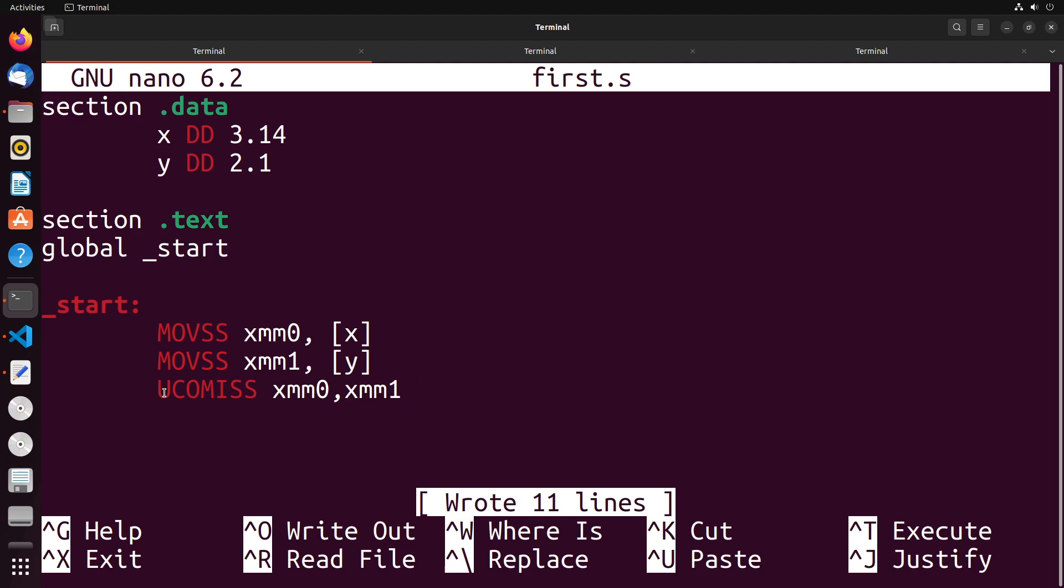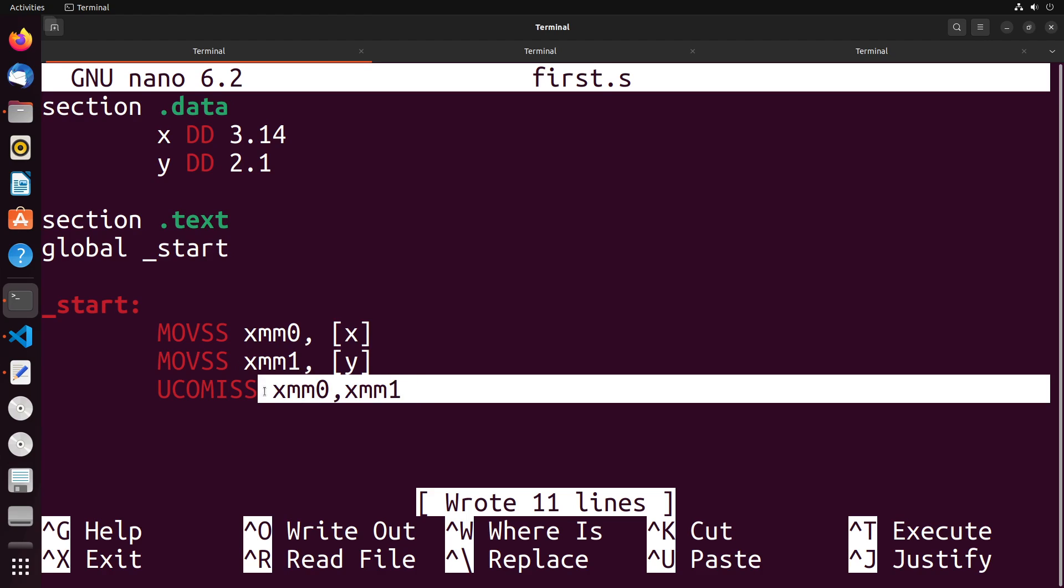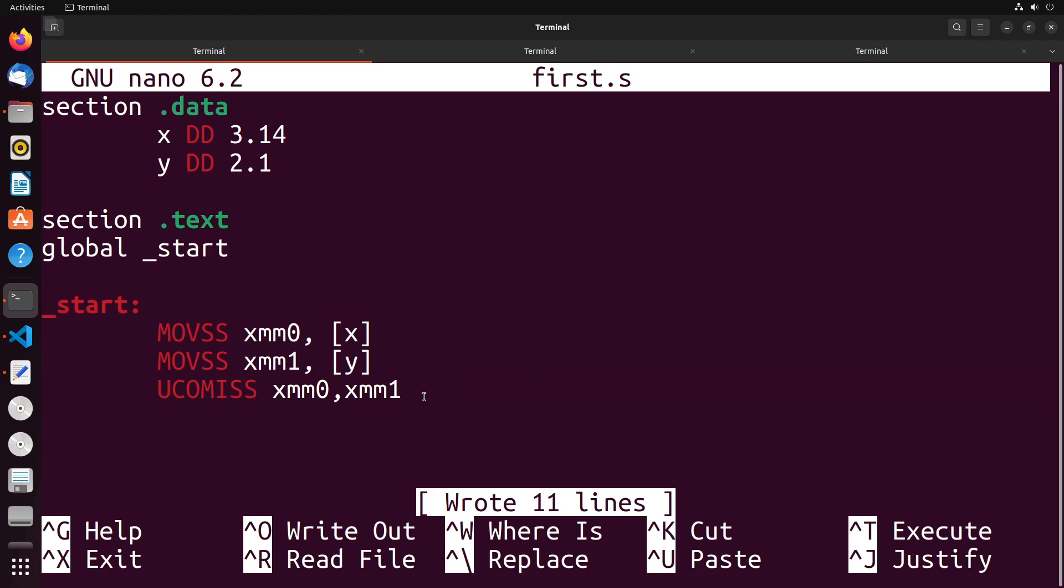Generally, when we're taking a look at this, you see that the two S's being added to the end. This is telling us that we're working with a single value, that's a scalar, that's a single precision floating point. Generally, this works the same way that our other comparison works - it's going to compare these two values with each other.